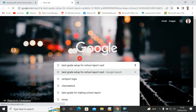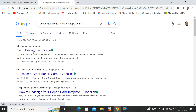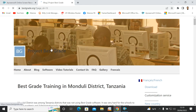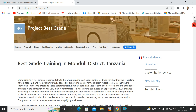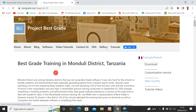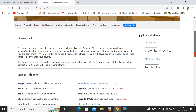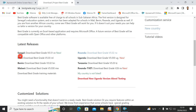Wait a little bit for results to load. You'll see 'Project Best Grade' — click on it to see how to download the Best Grade setup. Arriving on the page, you can see Best Grade training in Monduli district, Tanzania, because Best Grade is used in Tanzania. Go to the Download section and scroll down.